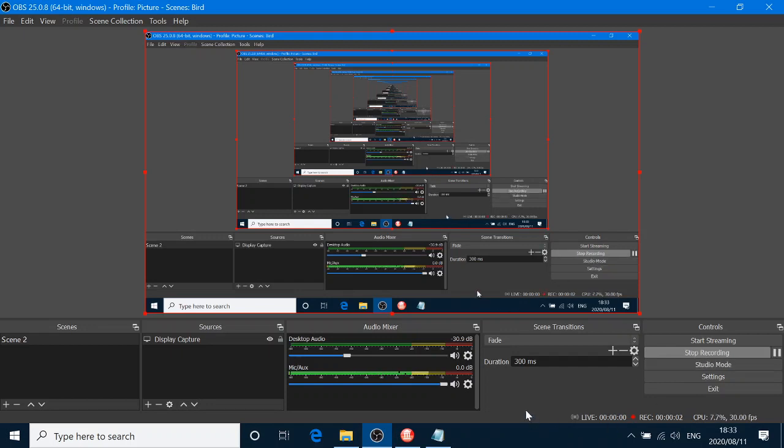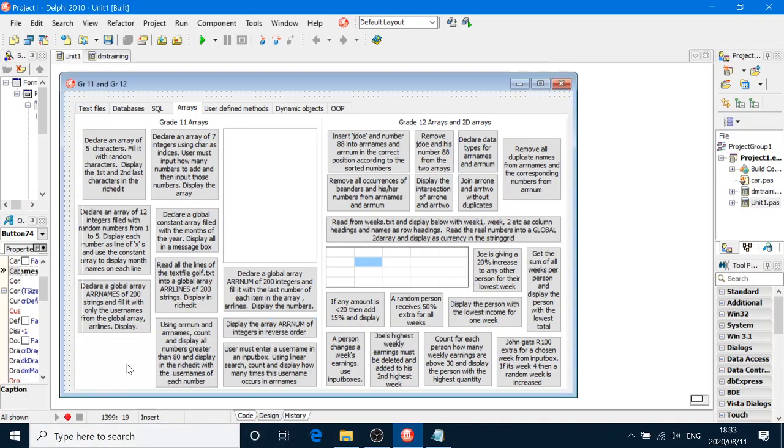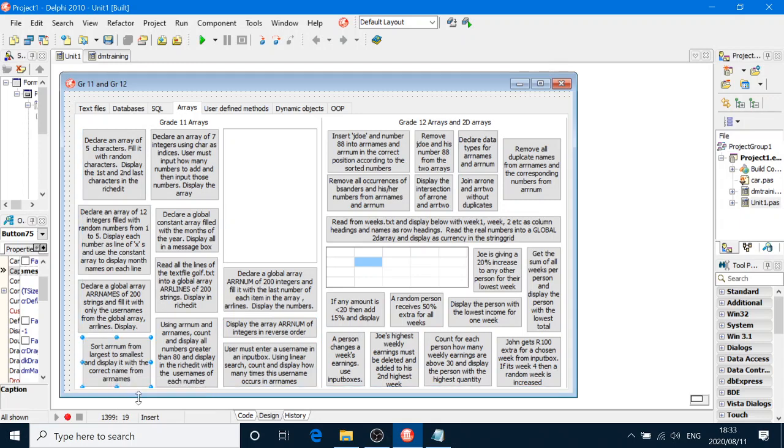Hello again, Grade 11. We're going to do more sorting to revise yesterday's work. This button over here, we're going to sort ARRNum from largest to smallest and displayed with the correct name from ARRNames.